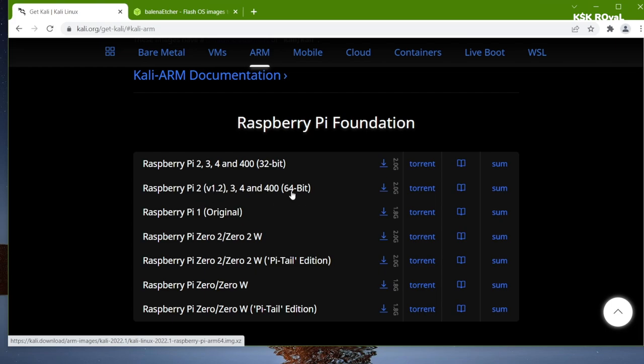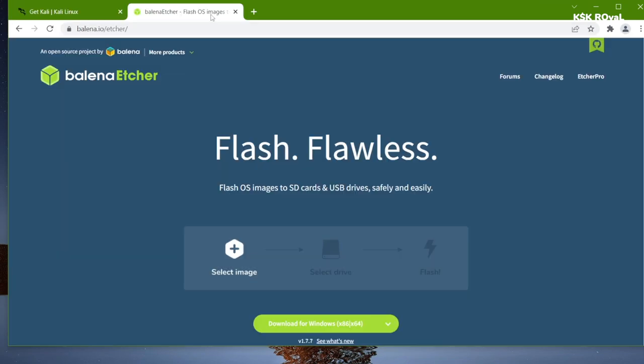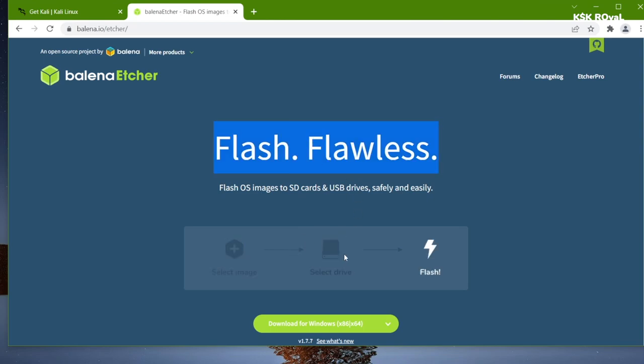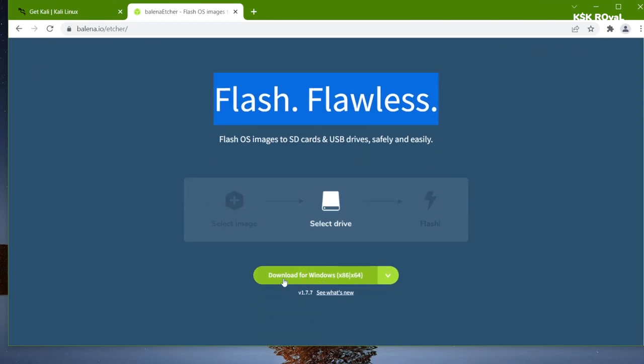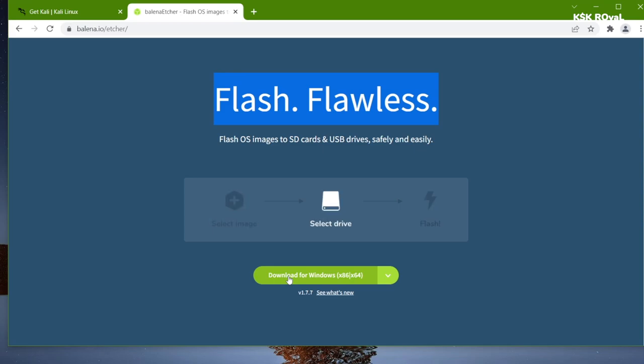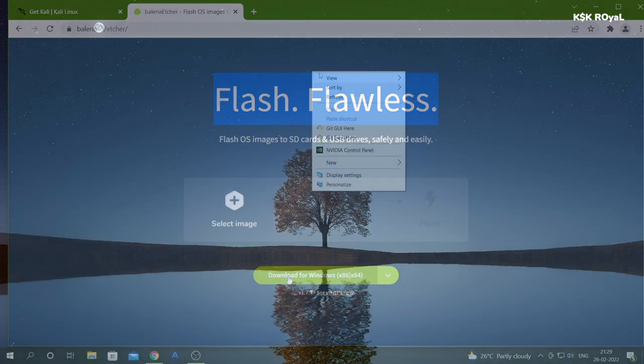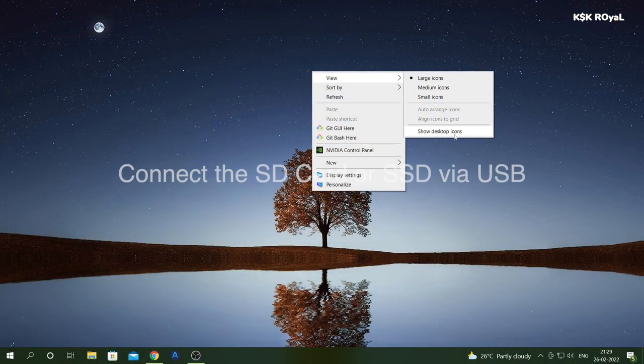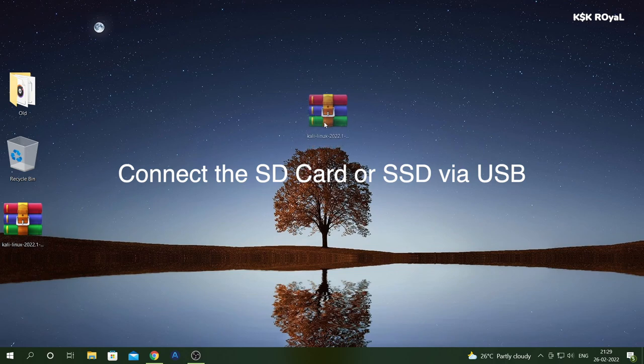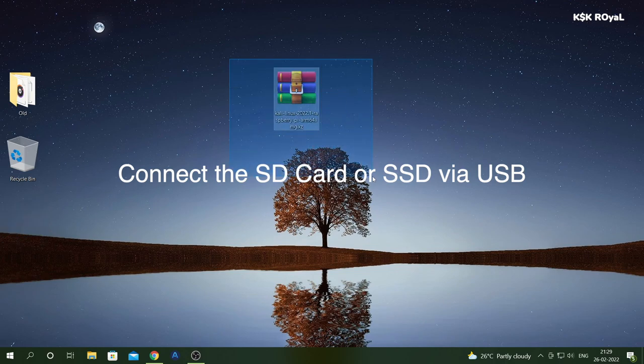Open the second link which will take you to this page and download the Balena Etcher. Once it's done downloading all of the files, place them somewhere on your computer for easier navigation. Go ahead and install Balena Etcher on your computer and open it.